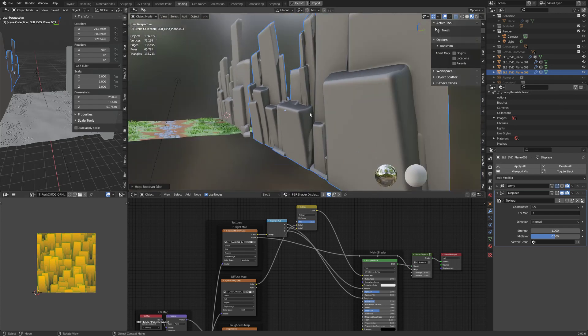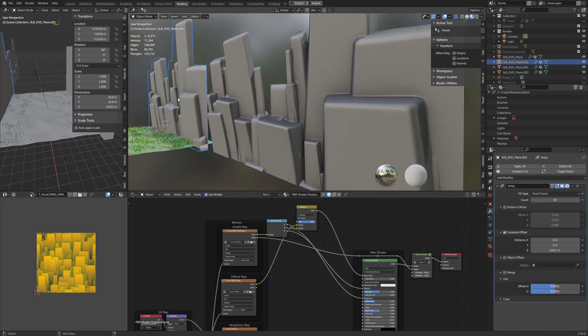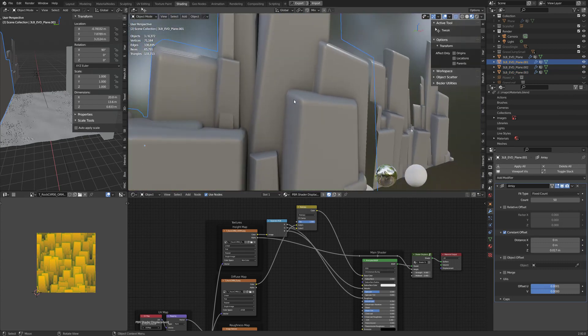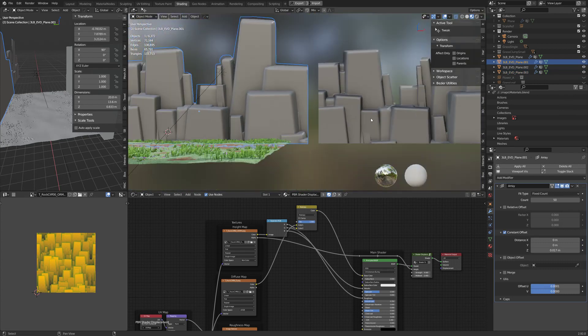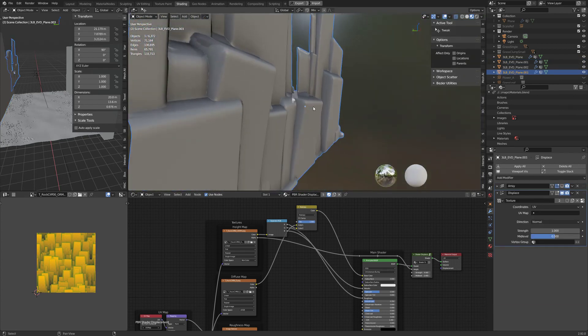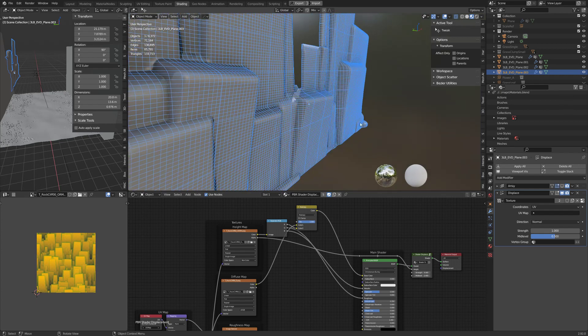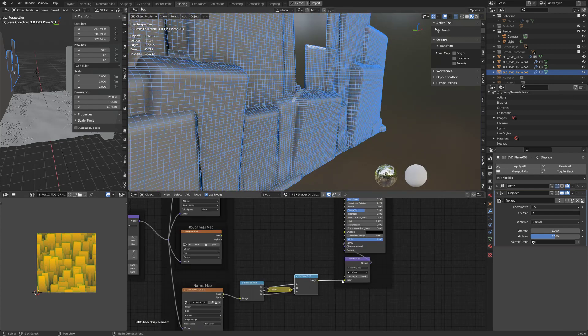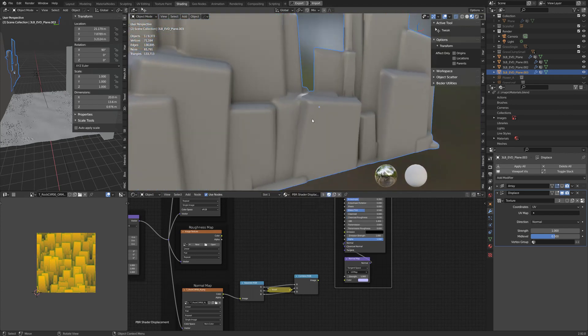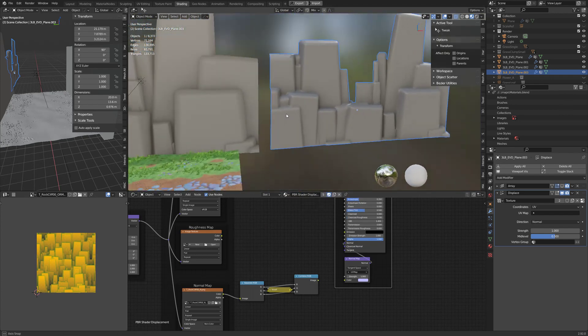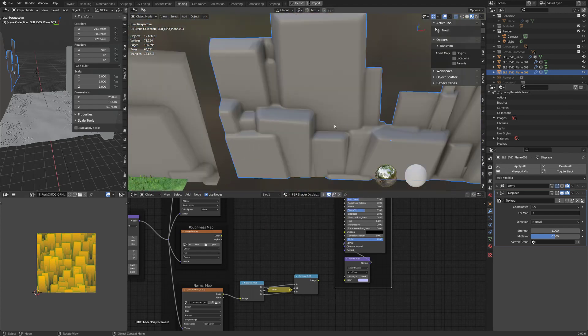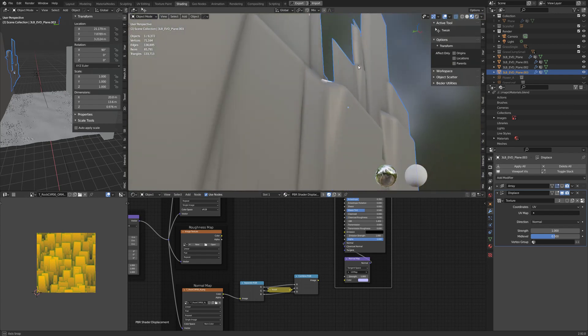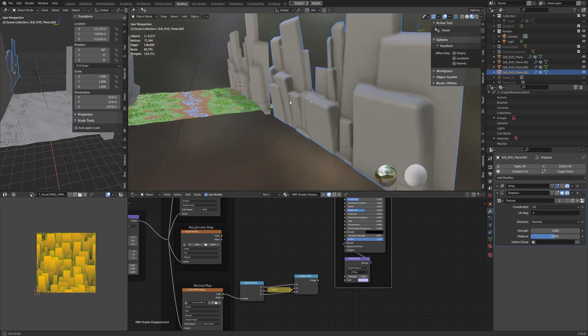The normals are weird because this has a normal map on it because these are all flat planes, right? But this is actual displaced geometry, so we need to take the normal map off. Once we take that off, we don't need the normal map to help us direct where the shading's going to be. The surface is already there, so we don't need that normal map.